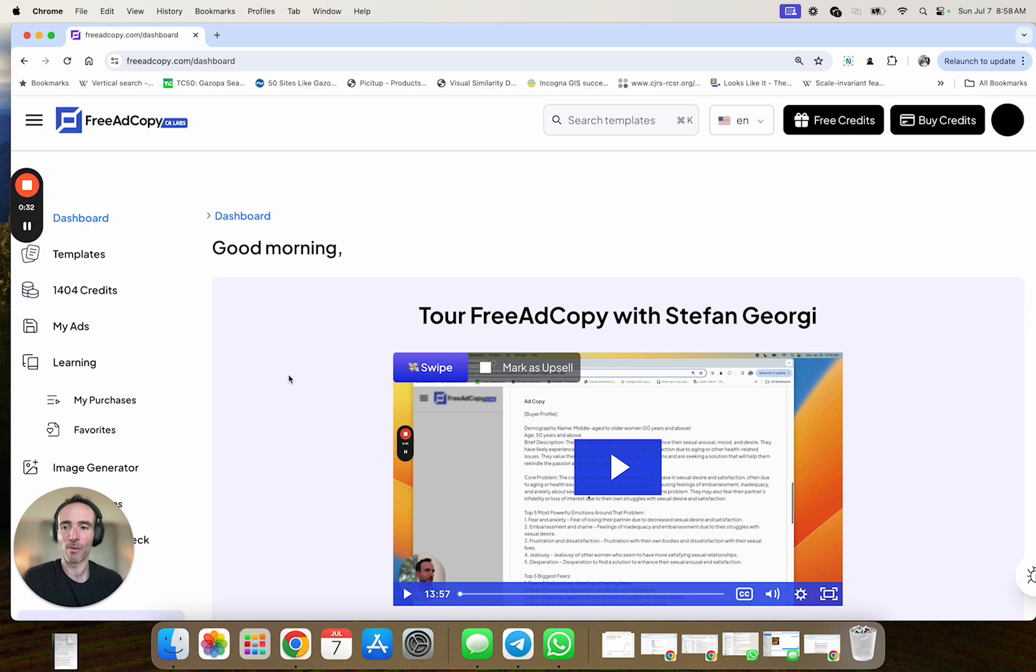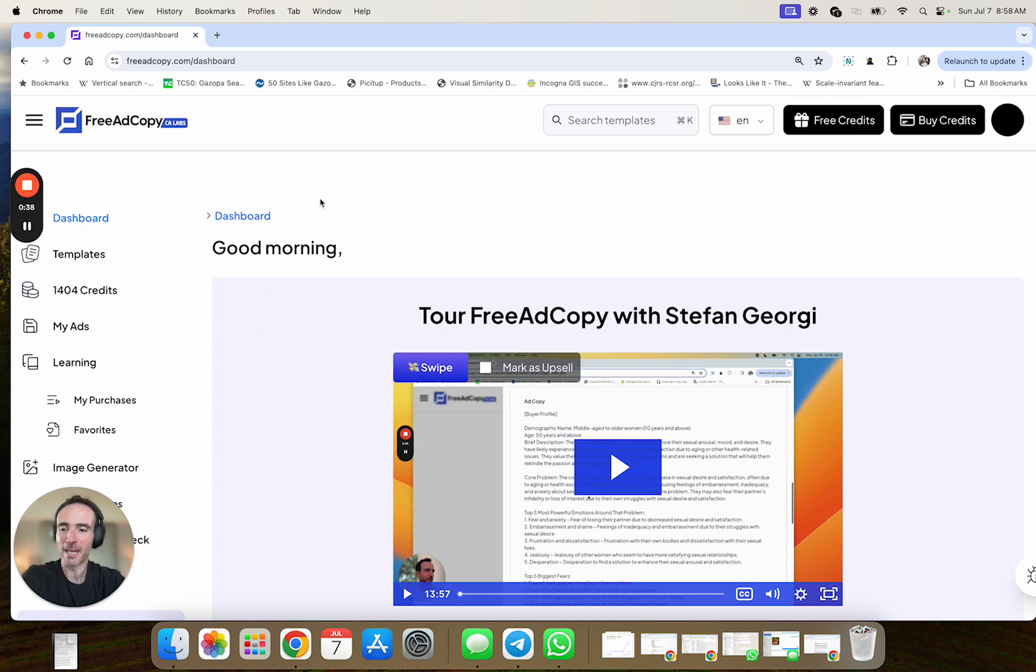ads, advertorials, and other direct response copy pieces with templates that are very plug and play. And again, using AI.